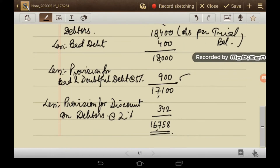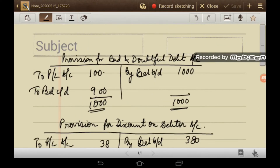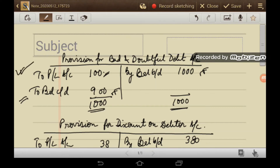This gives the balance sheet figure for debtors. The ledger of provision for bad and doubtful debt account: balance as per trial balance is Rs. 1,000. The new provision required at year end is Rs. 900. The difference of Rs. 100 will be transferred to the P&L account.